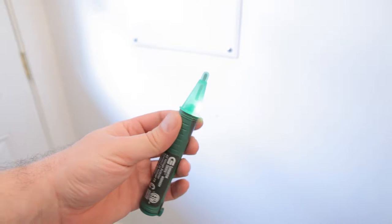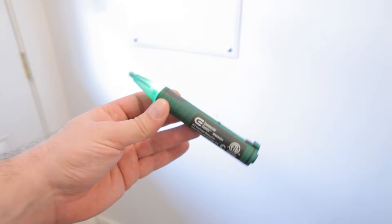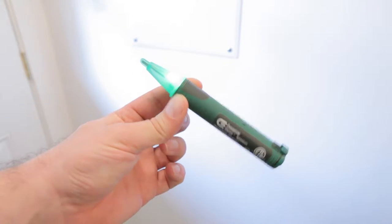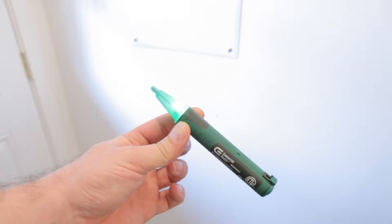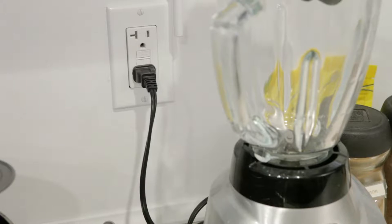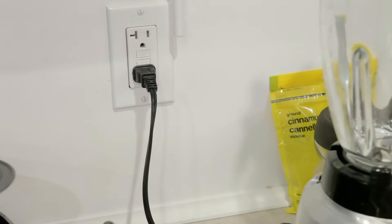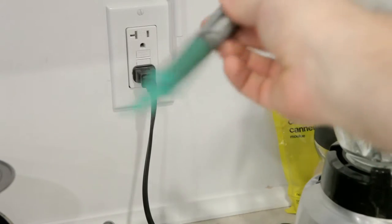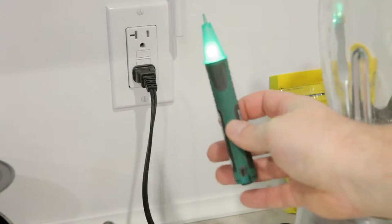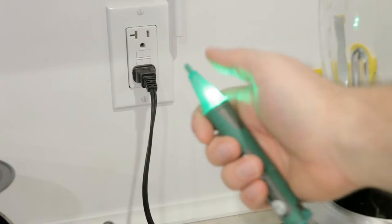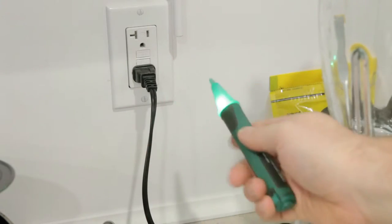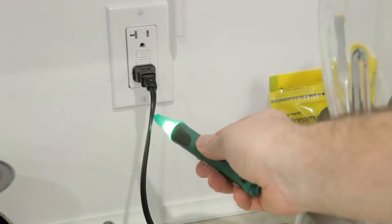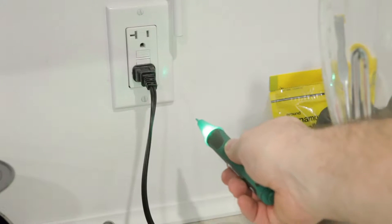What I really like about these is you turn them on, they give you an indicator to show that they're on, and you can bring them to a live wire without fear of being shocked. You can confirm that it's working by checking on any wire you know to be live.